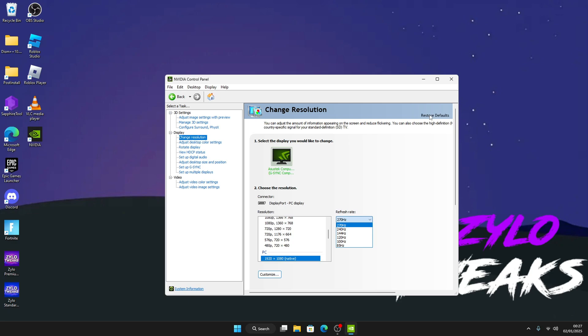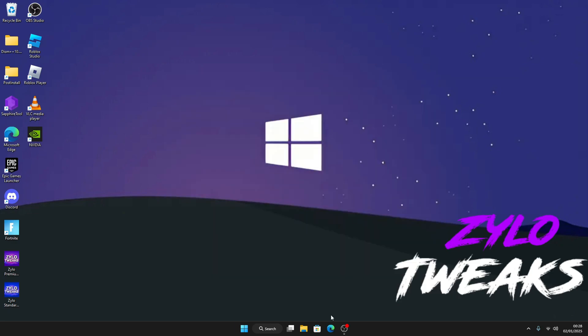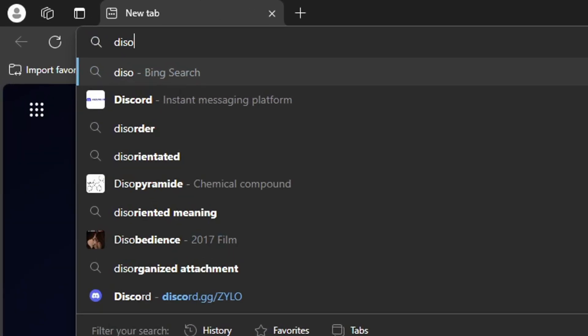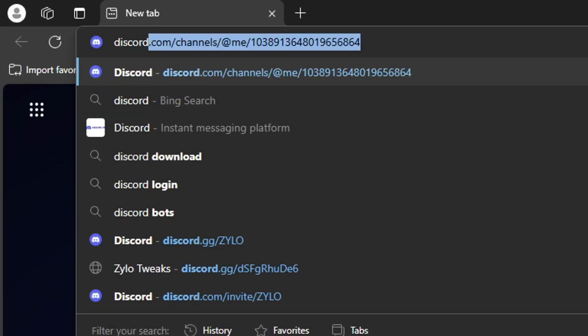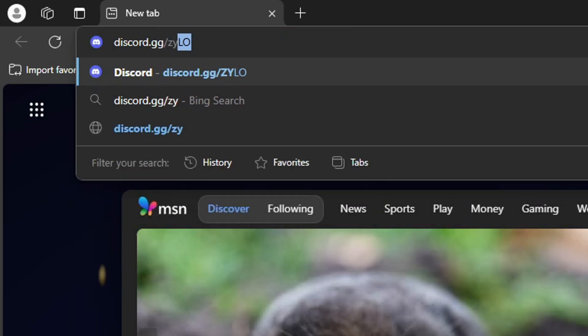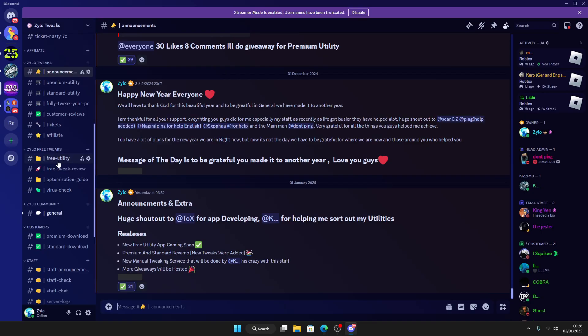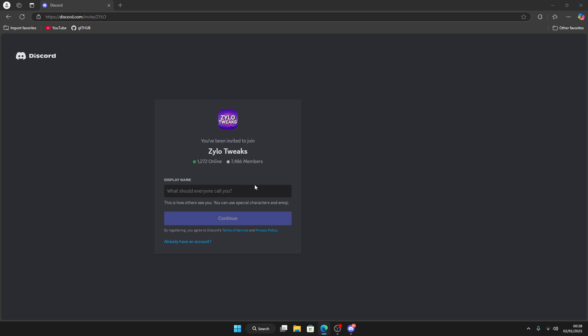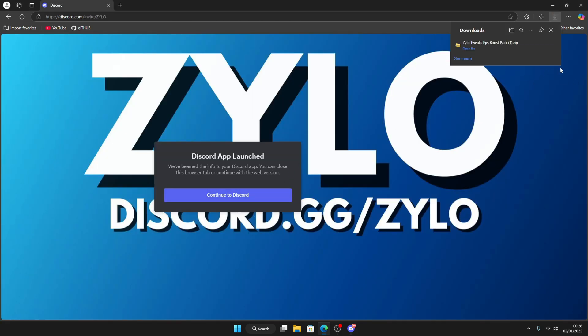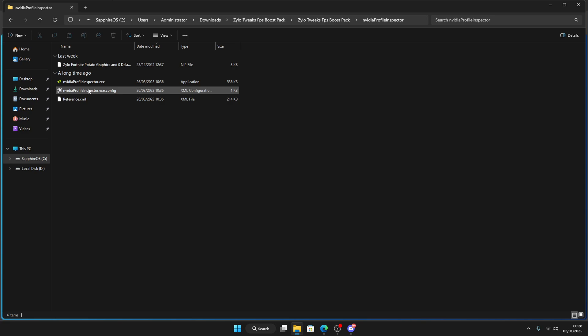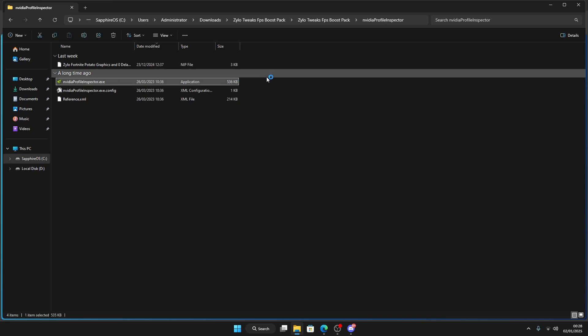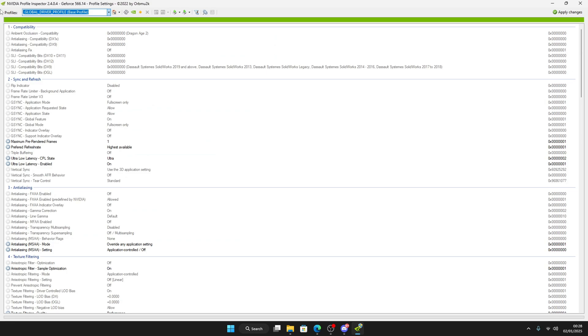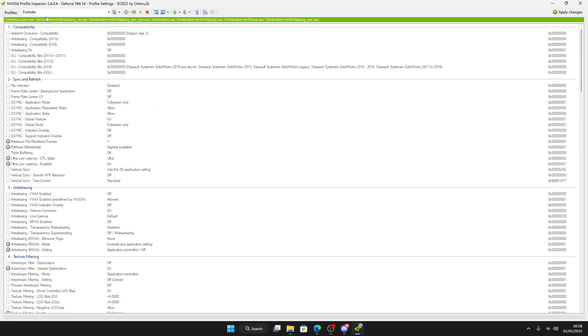So go to your browser and visit discord.gg slash Zylo Optimization Guide. Click on download, continue to download, and open it. NVIDIA Profile Inspector will be here, so click on it and open it up. This is how you can get potato graphics.